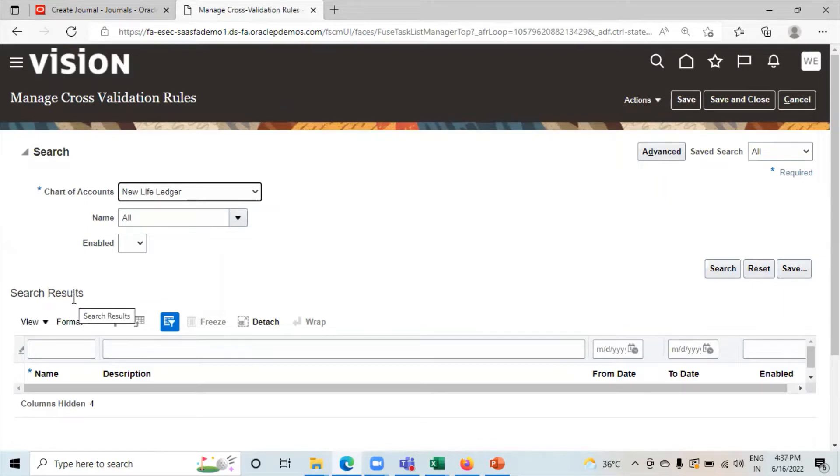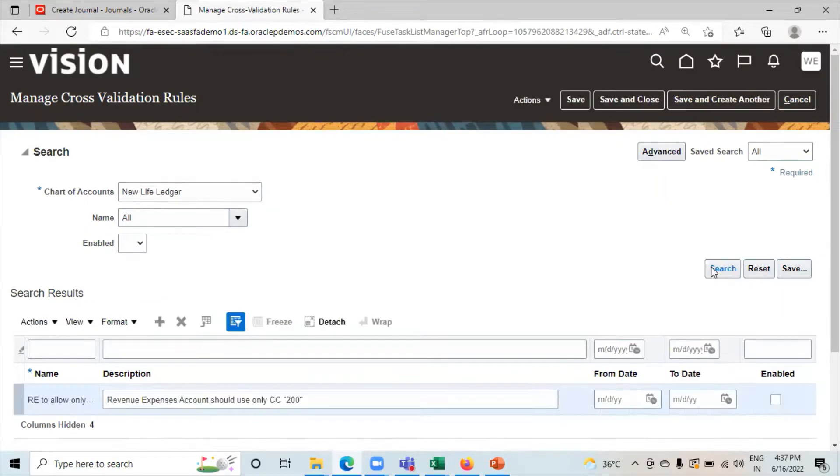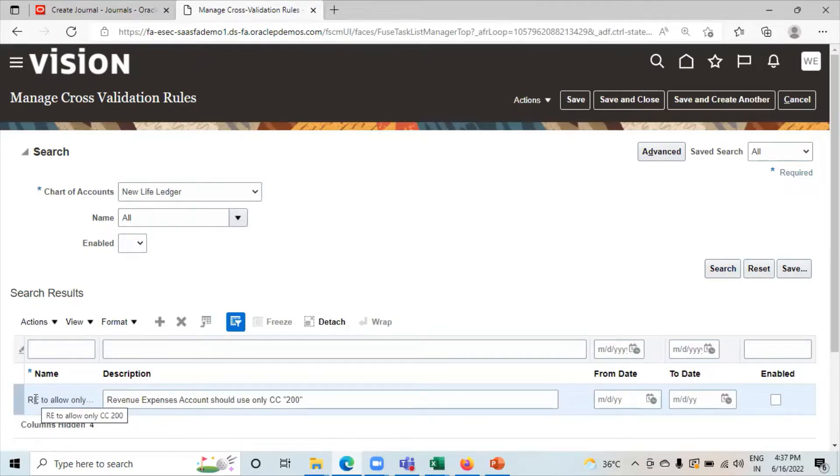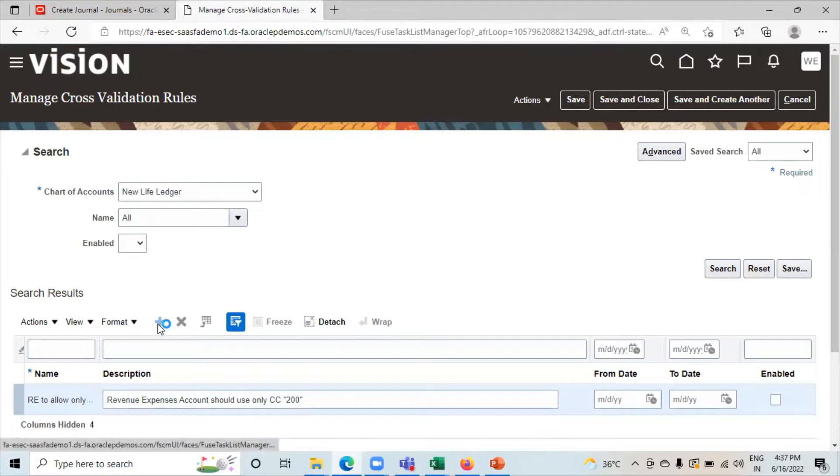If you have already created any cross-validation rules, search it from here. So this was the cross-validation rule that I have already created. But for understanding first, I am creating a new one. So click on Create Icon.